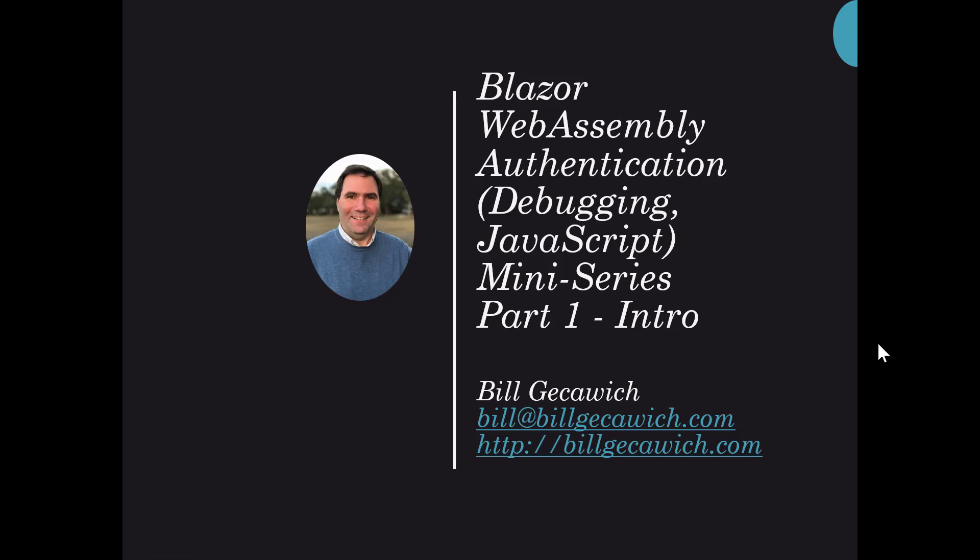Hi, this is Bill Gesswich. In this mini-series, I want to talk to you about Blazor WebAssembly authentication.